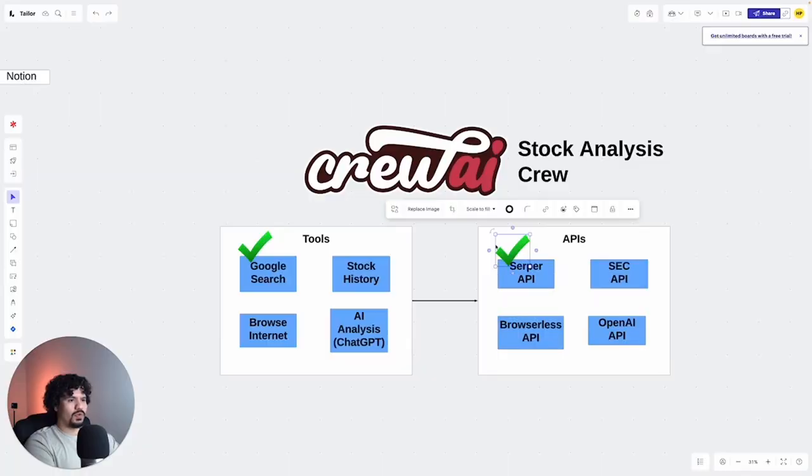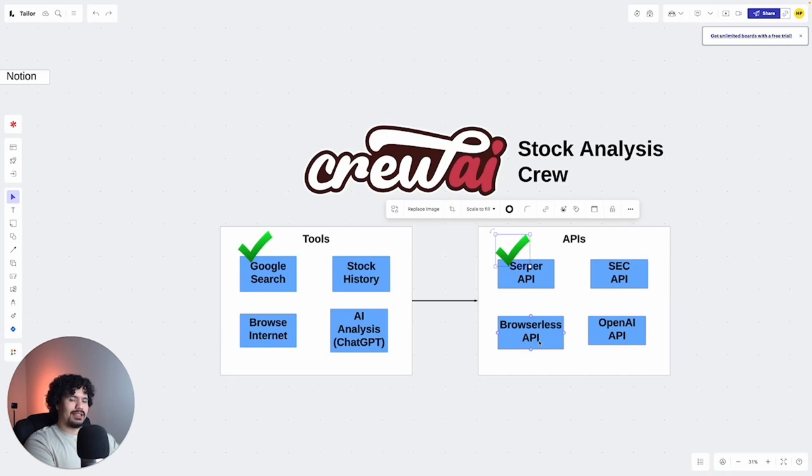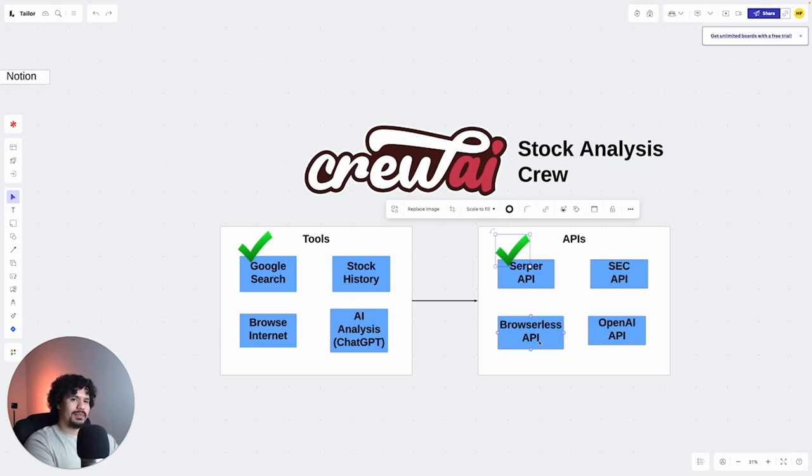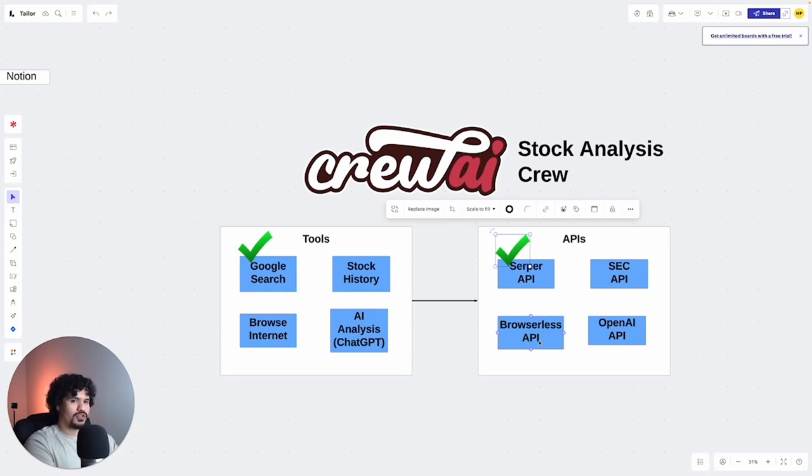So now that we requested our Serper API key, we're going to move on to get our browserless API key. So what this is going to do is it's going to allow crew AI to browse the internet whenever you run your crew. This is going to be important because at the end of the day, we want to be able to not just get information from the data that your large language model was trained on. We want to get live current information. So that's why we need this browserless API.